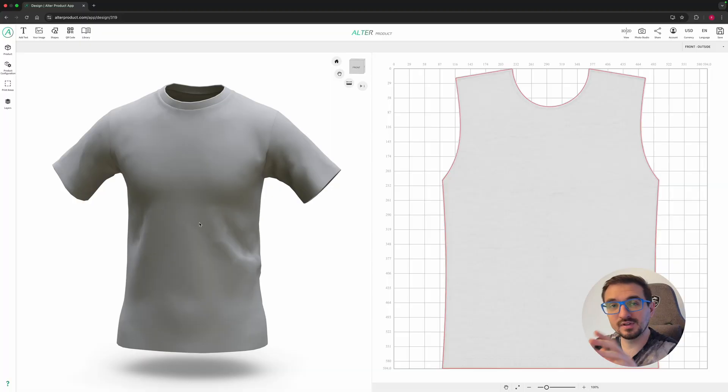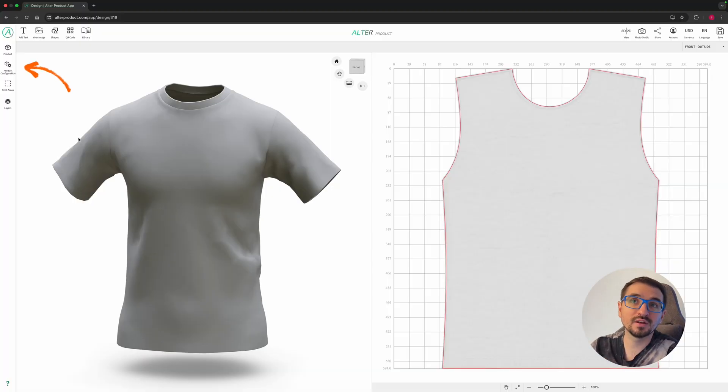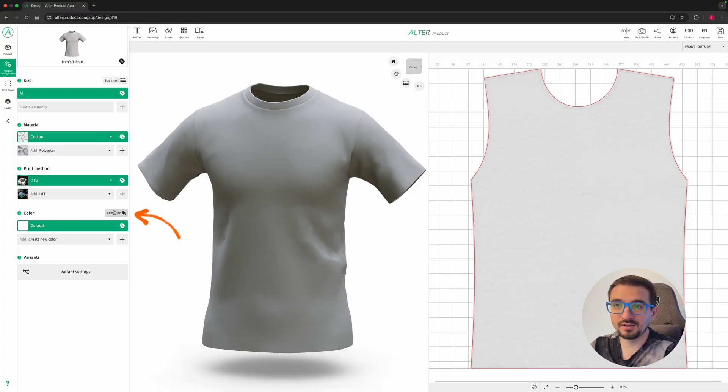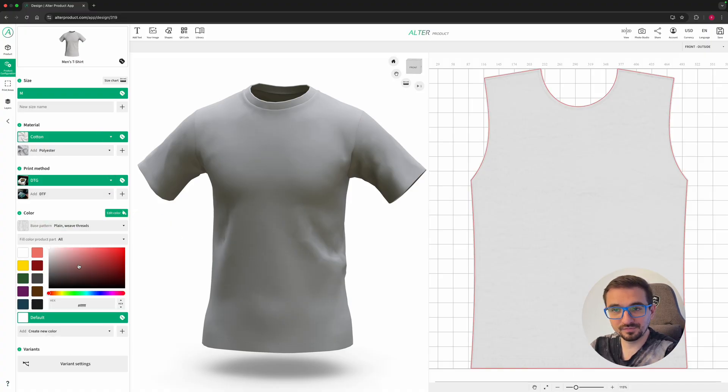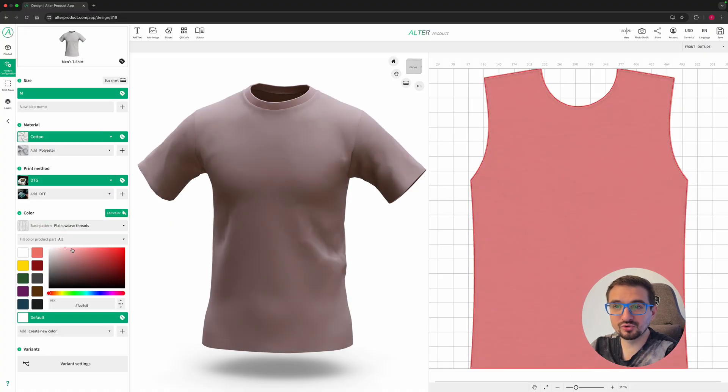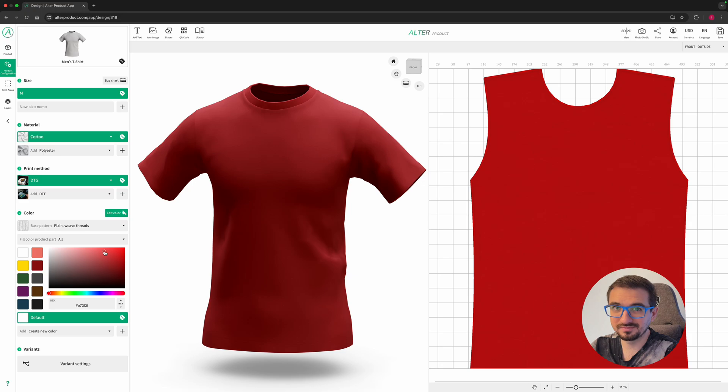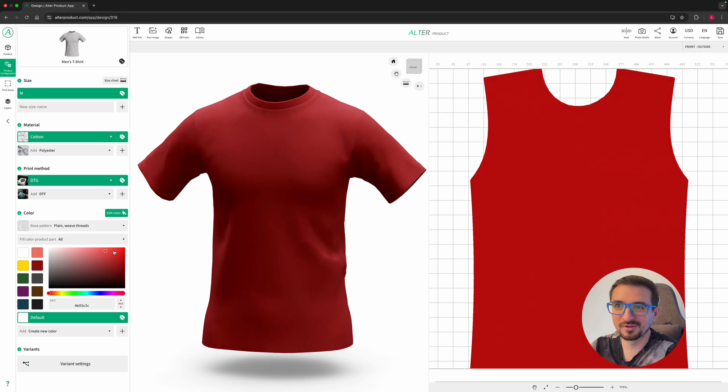Now let's jump into real designing. First, let's set the t-shirt color. On the left side you have product configuration panel. Click edit color and choose something that glows or matches your product catalog.